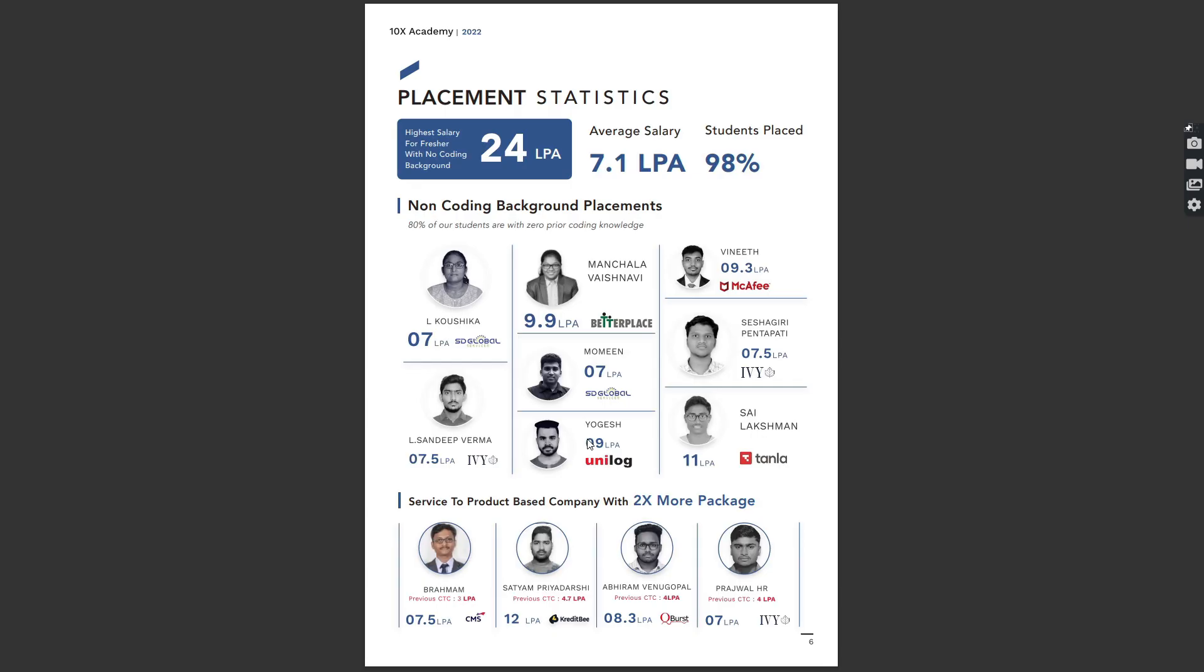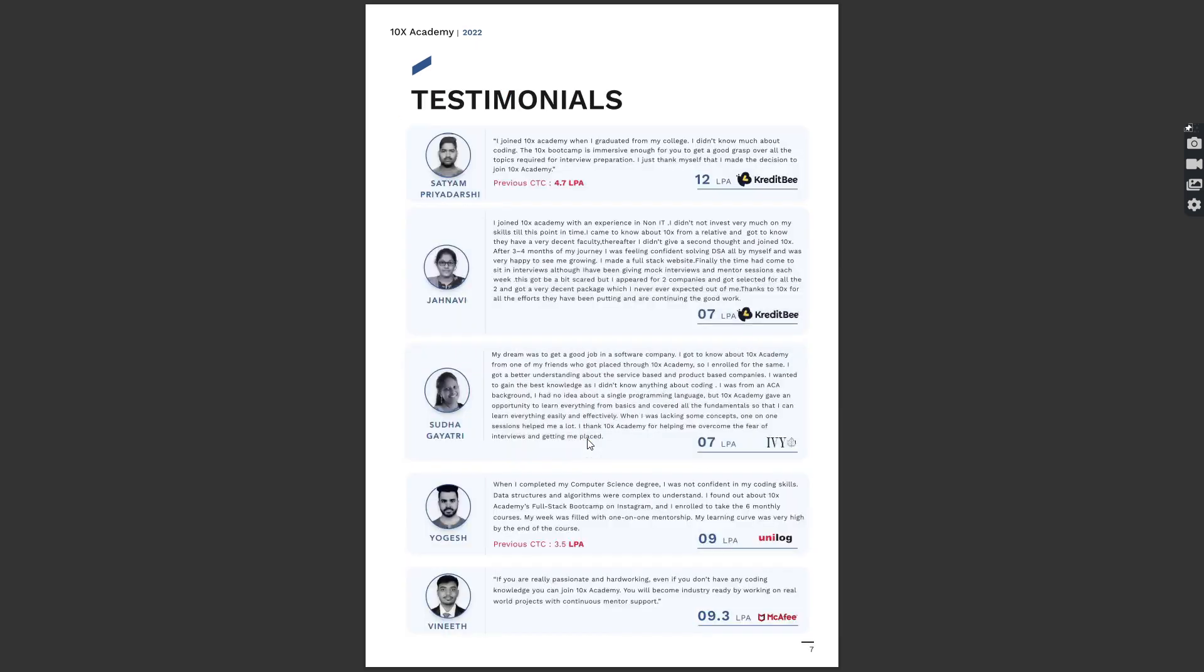Get trained by hiring managers at top product-based companies. 100% placement is guaranteed. Highest placement was 24 LPA for a candidate from a non-coding background. Average salary is 7.1 LPA.